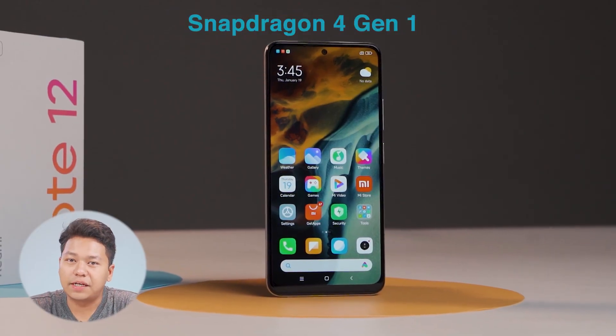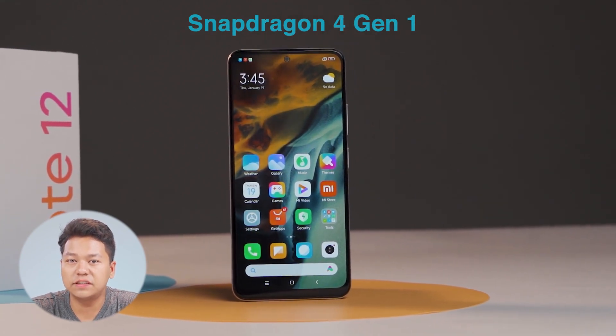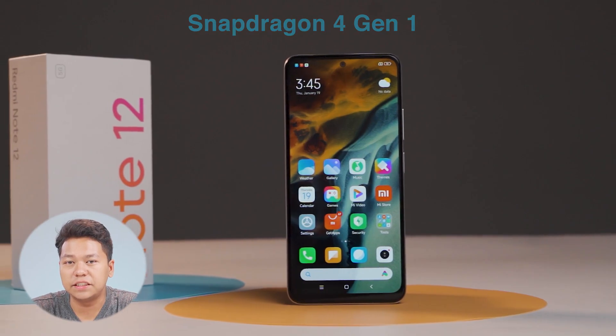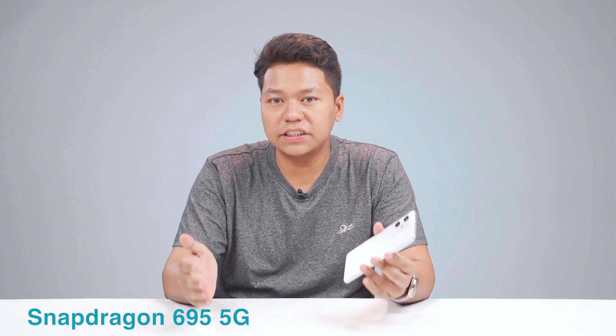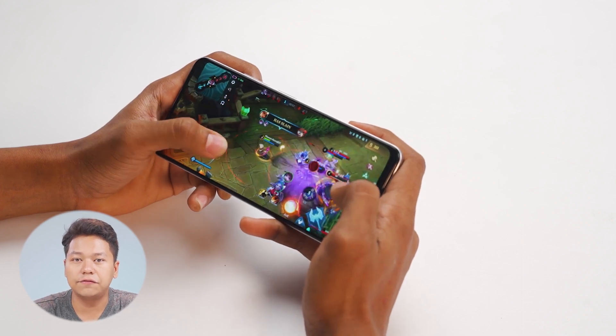Let's talk about the performance. You can see the CPU. The processor is a Snapdragon 695. Performance also depends on the image processing.